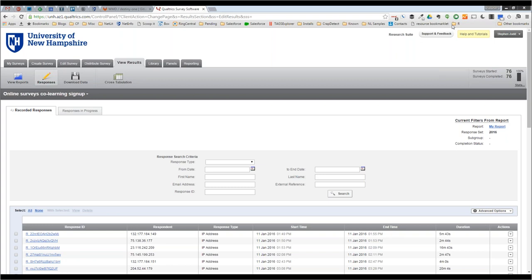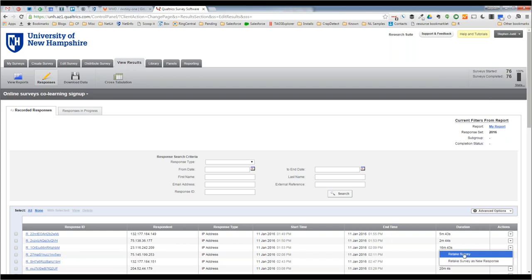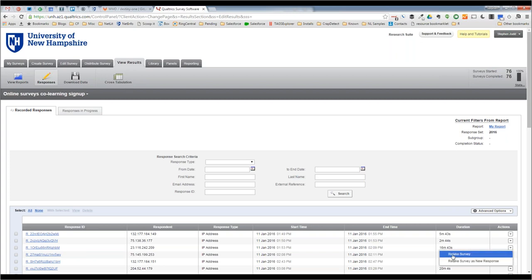Arlene asks about that last column on the screen under 'Actions' — what are those for each of the panel responses? That's the 'retake' option. If I knew a particular person realized they made a mistake or wanted to change something in their survey, I can allow them to retake the survey. The choices are to either retake the survey — which updates their existing response record — or retake it as a new response, which would add an additional response.